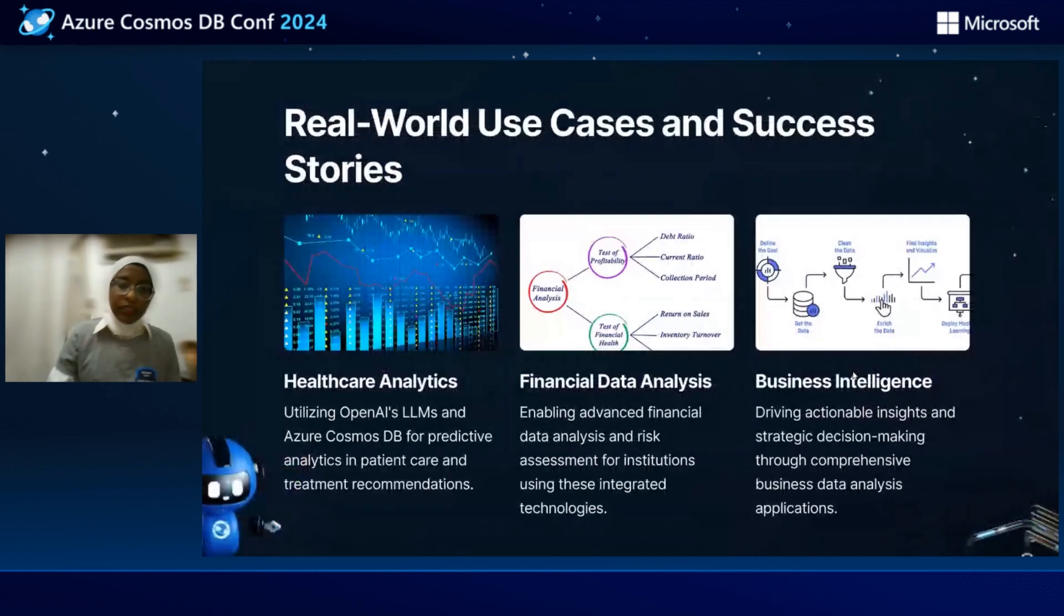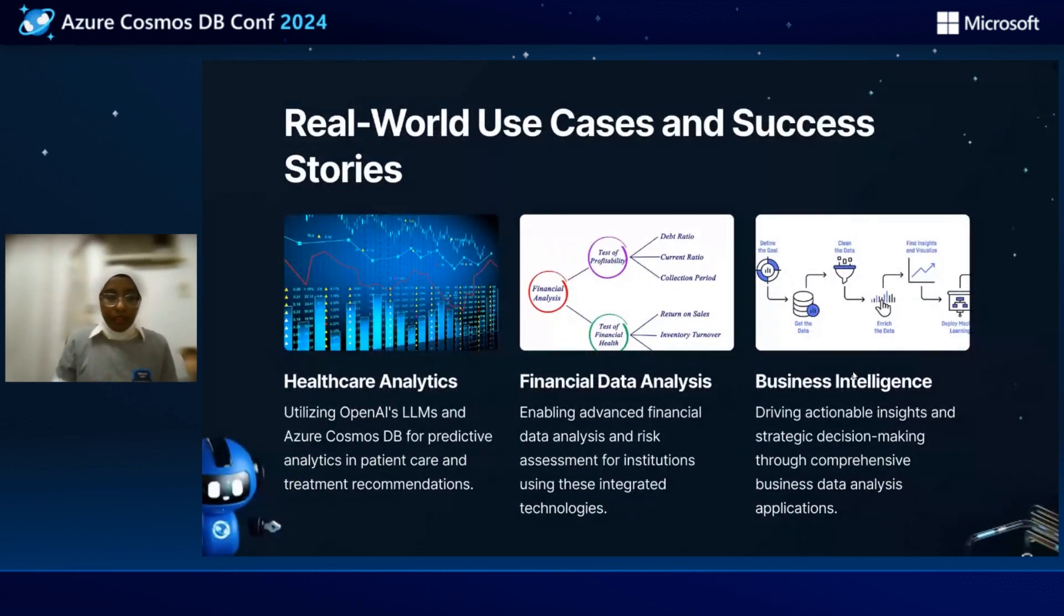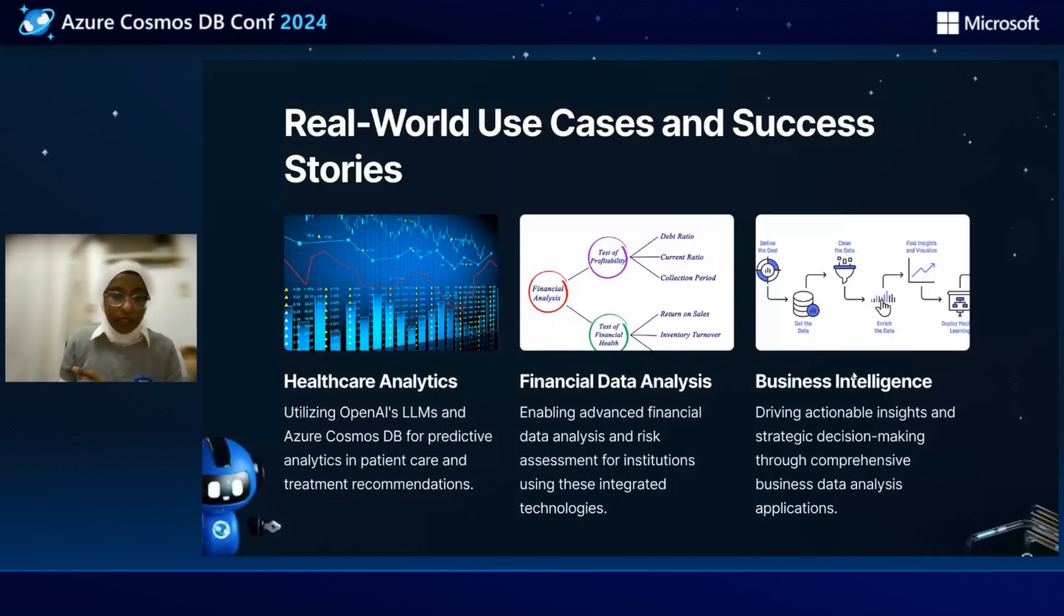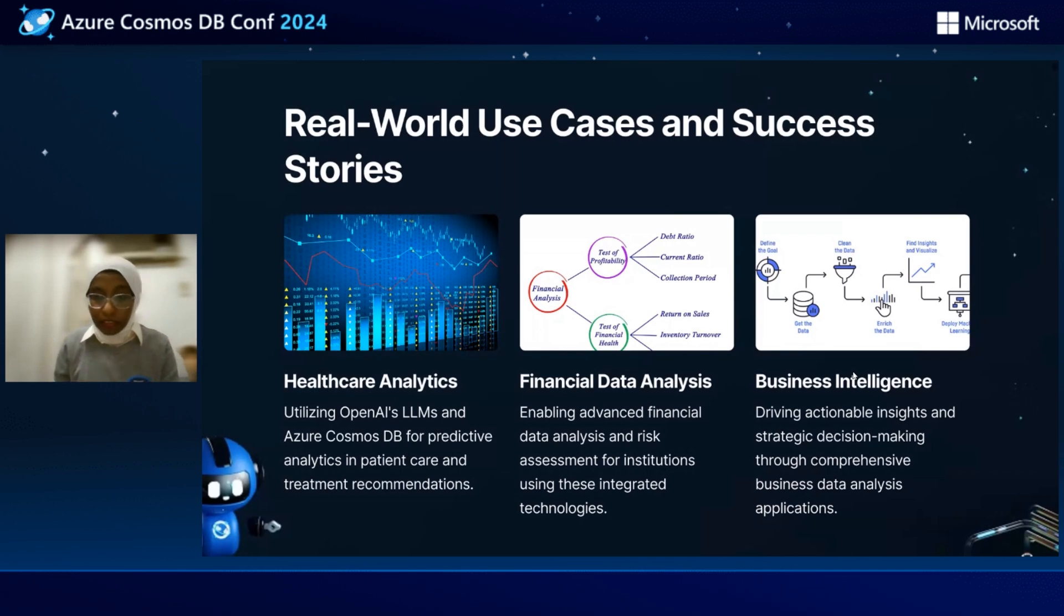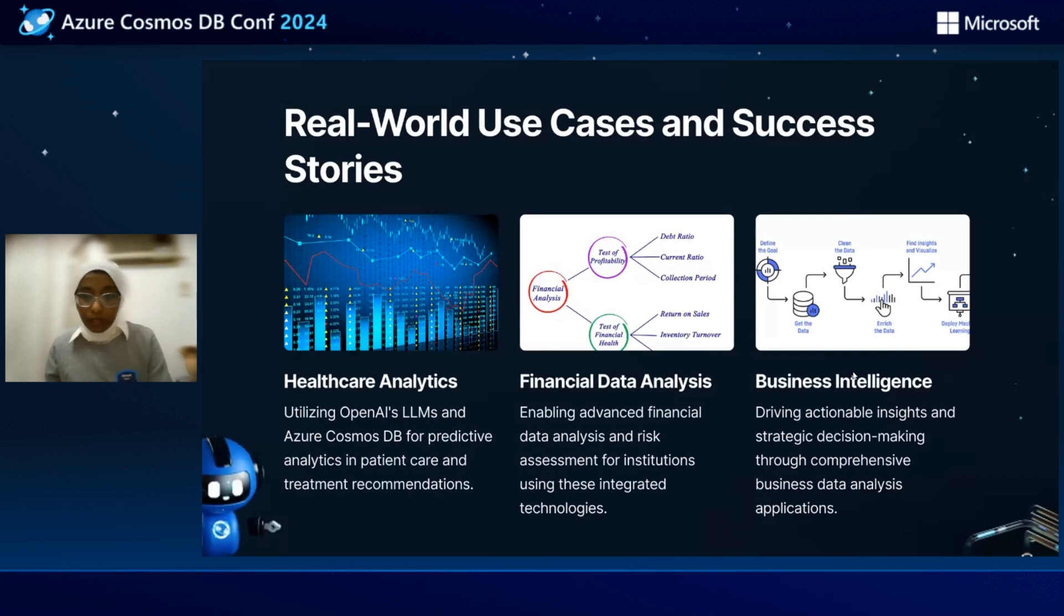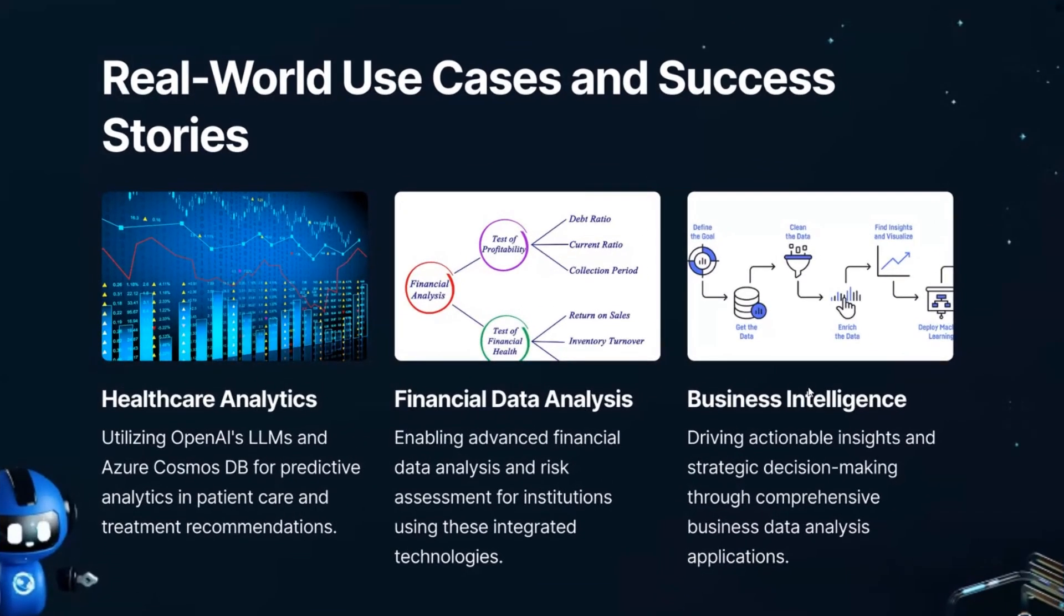Here are some real-world use cases. We can use the OpenAI LLM and Azure Cosmos DB in the healthcare analysis, financial data analysis, and the business intelligence, and be able to make strategic decision-making through comprehensive business data analysis applications.